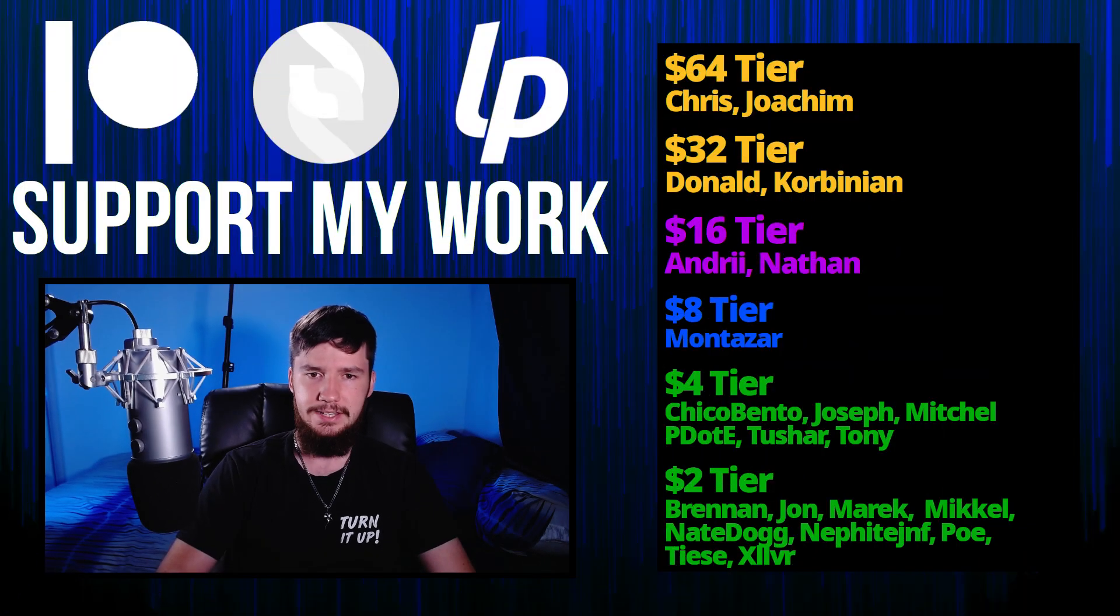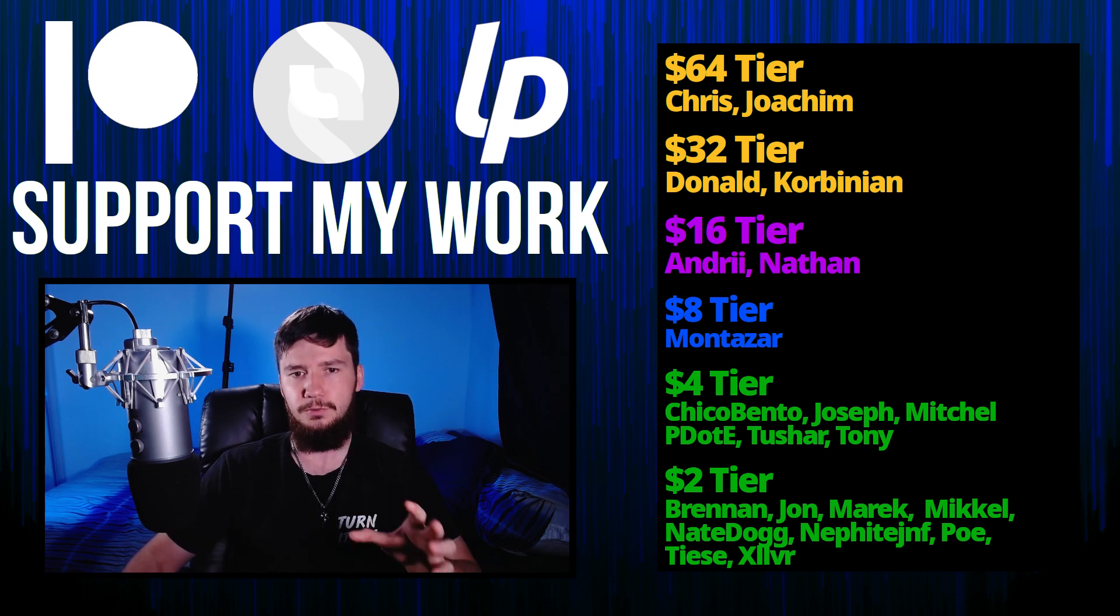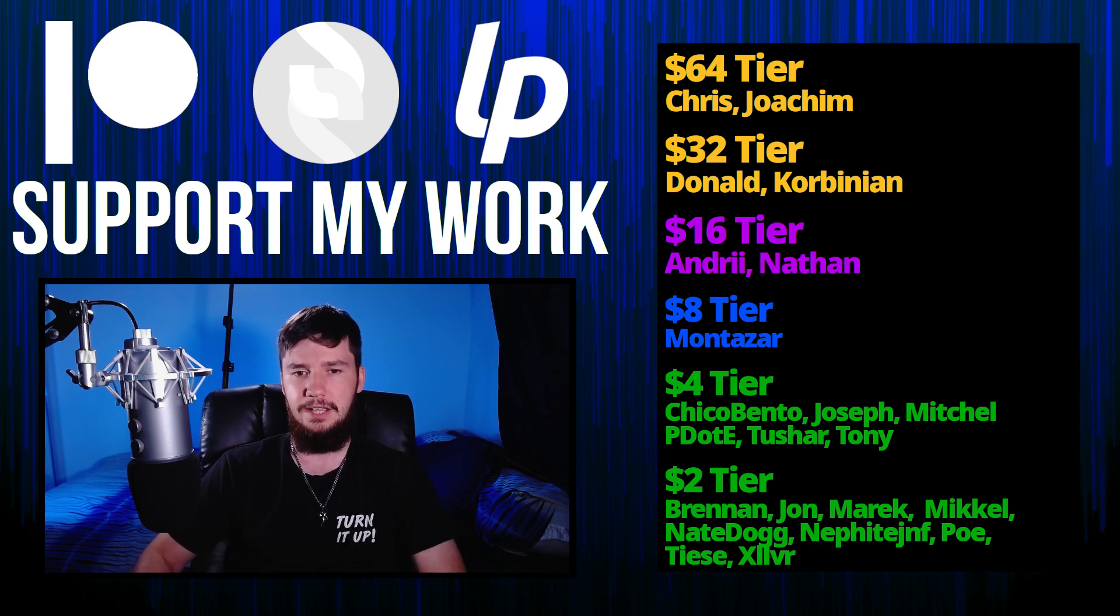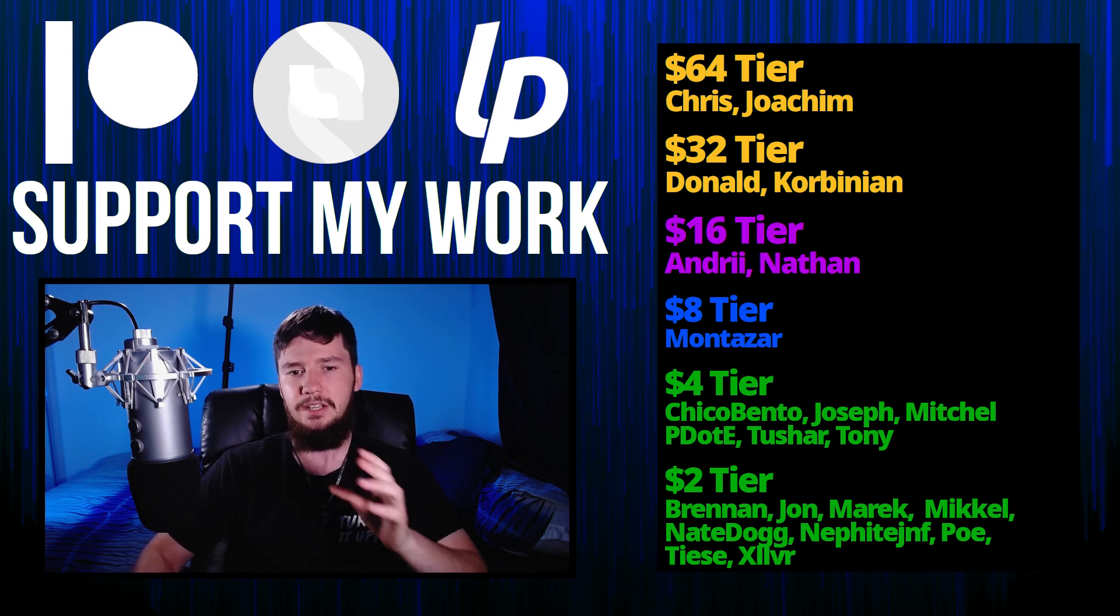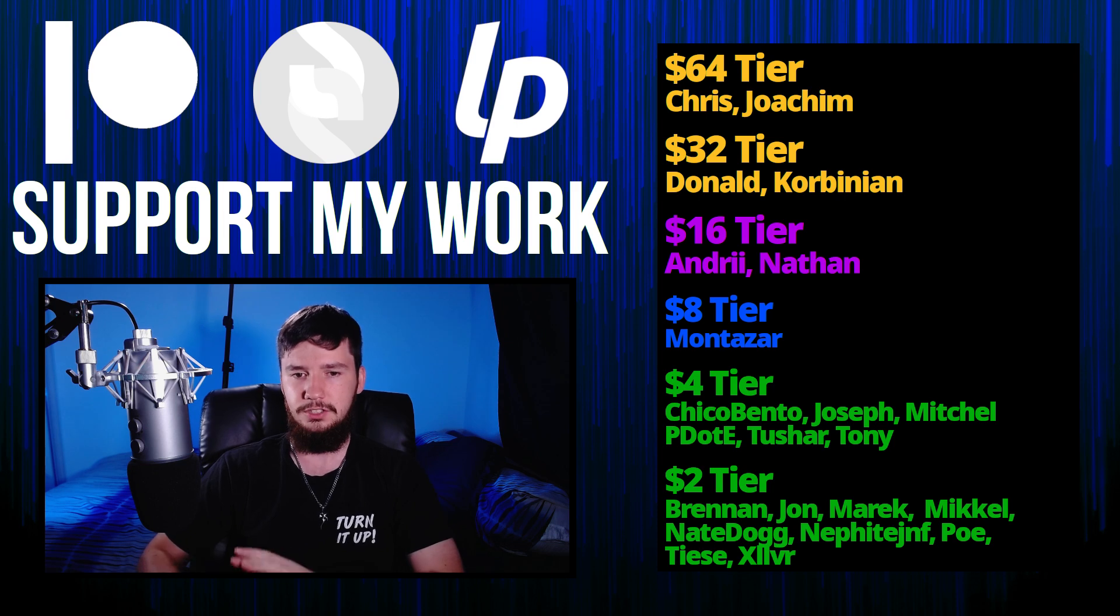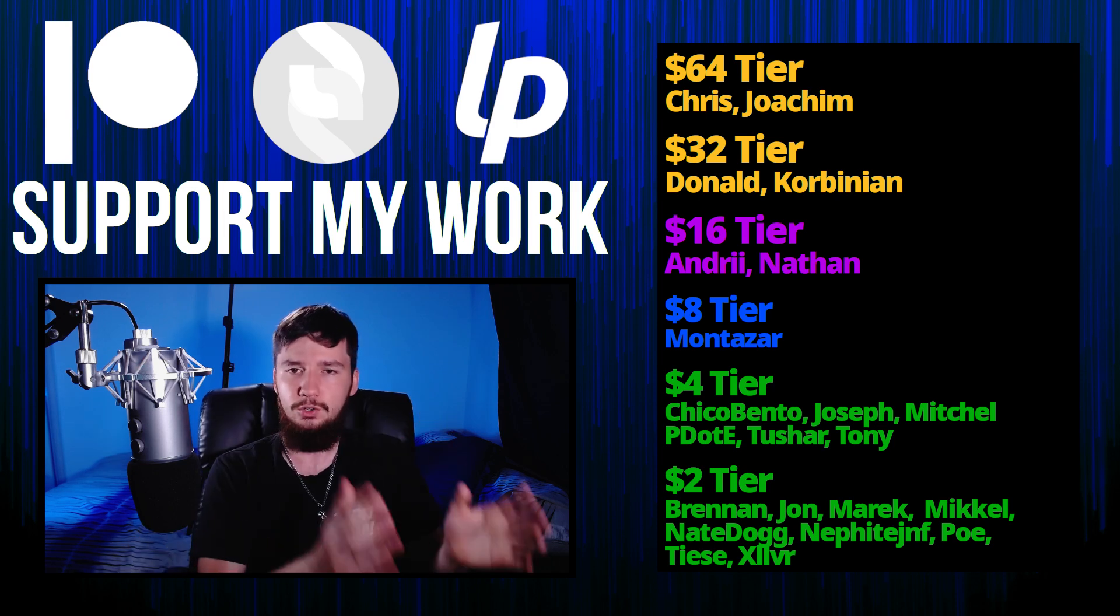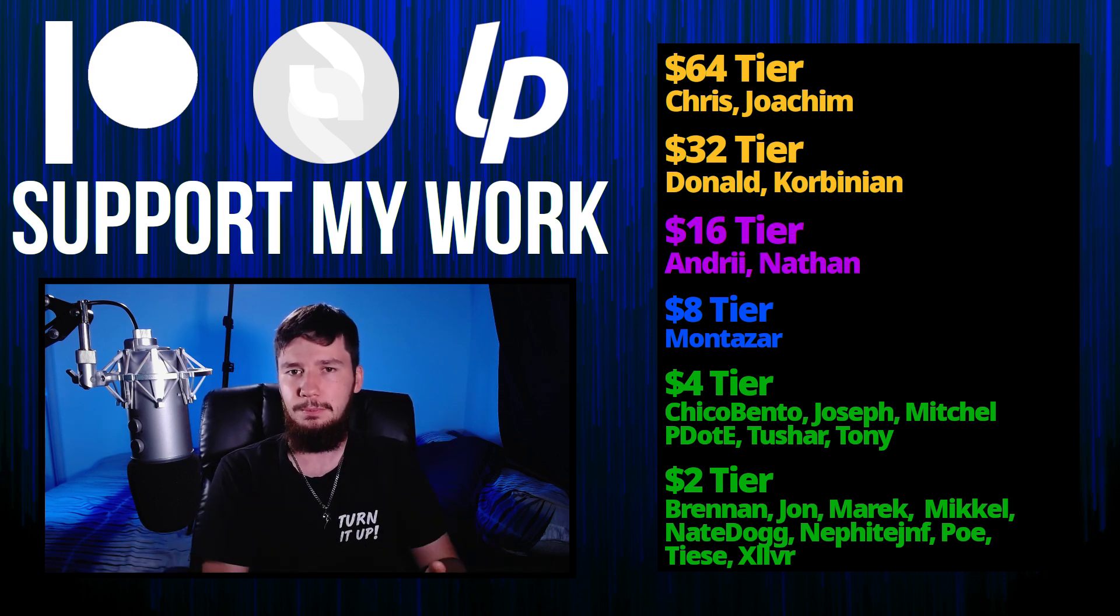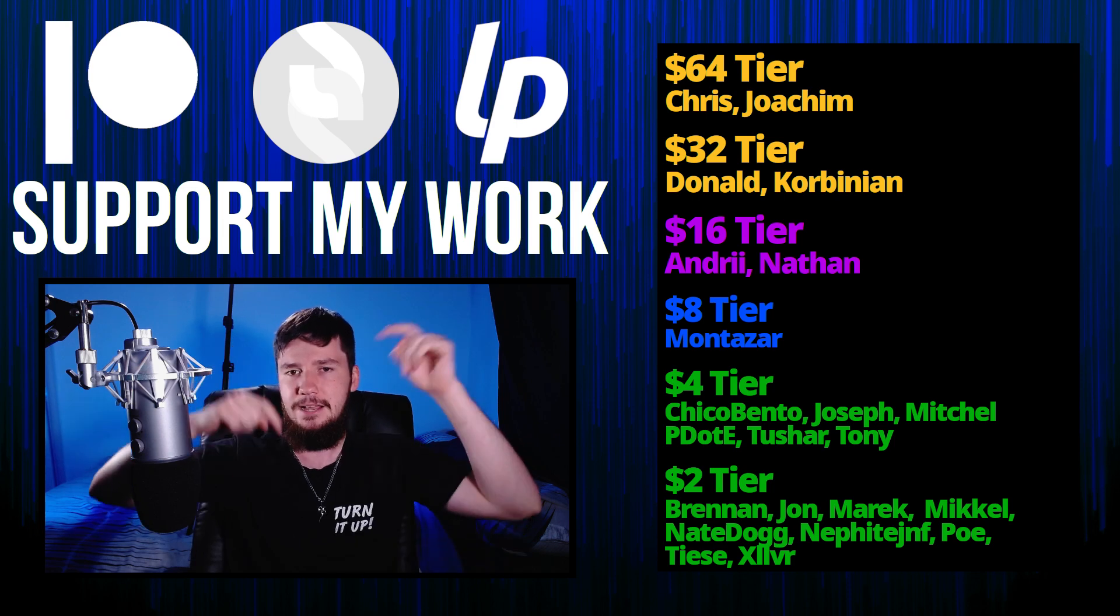So I think that's pretty much everything for me. But before I go I would like to thank my supporters. So a special thank you to Chris, Yoakim, Donald, Kobinian, Andre, Nathan, Monster, Will, Chico Bento, Joseph, Mitchell, Peter Lee, Tony, Tushar, and all of my $2 supporters.